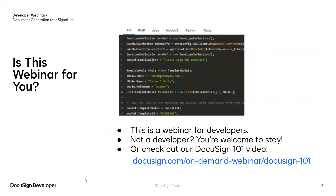Is this webinar right for you? This is a webinar for developers. If you're not a developer, you're welcome to stay, or you can check out DocuSign101 at events.docusign.com/DocuSign101, and I'm dropping that in the chat right now for anyone who would like to check that out.